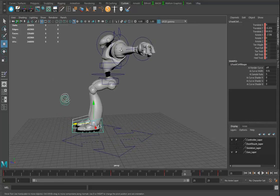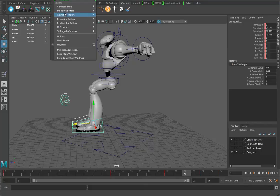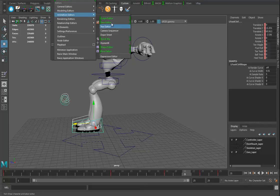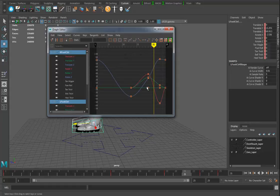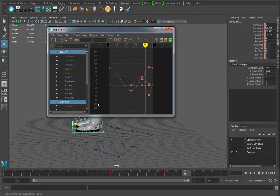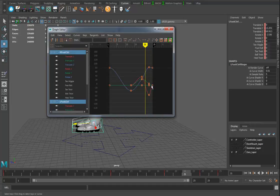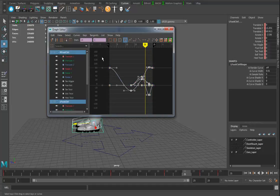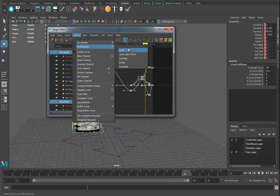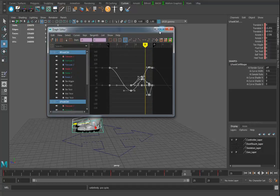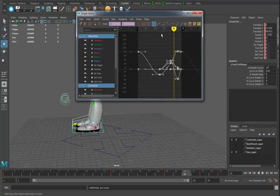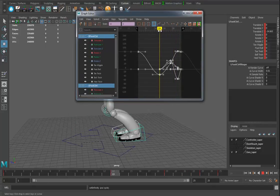Now I'll go into the graph editor — Animation > Graph Editor. In the graph editor I can see my animation, values on the side and time along the top. I'll go to View, turn on Infinity so I can see the infinite curves. I'll box-select all the keyframes and go to Curves > Post Infinity > Cycle.